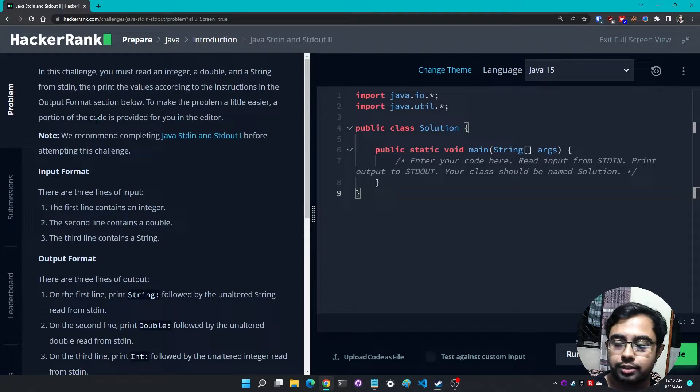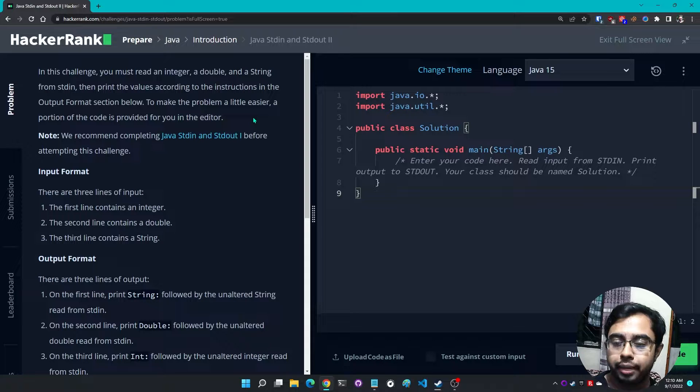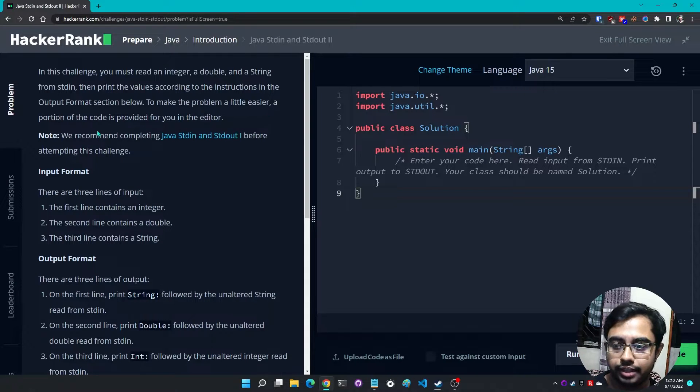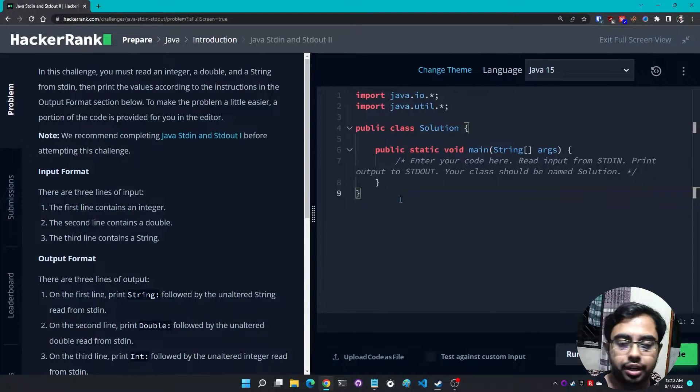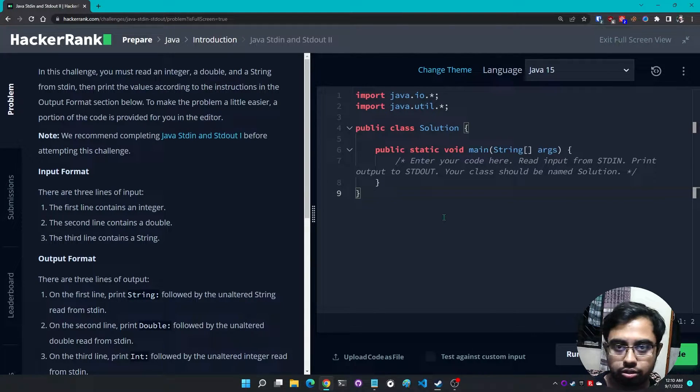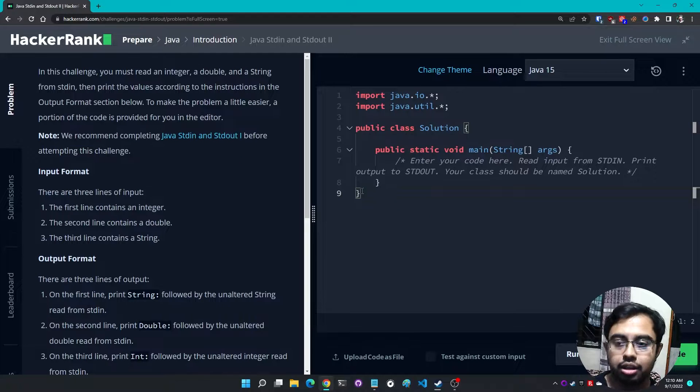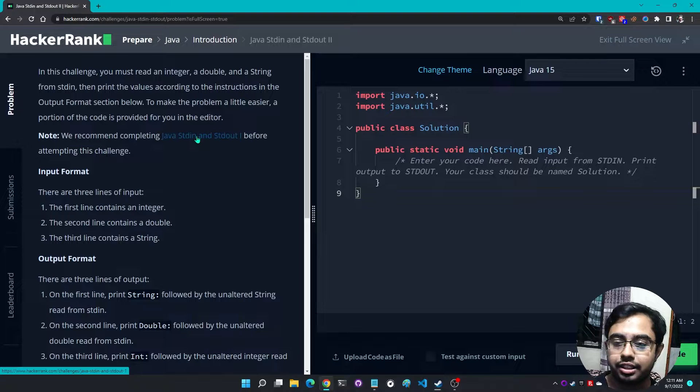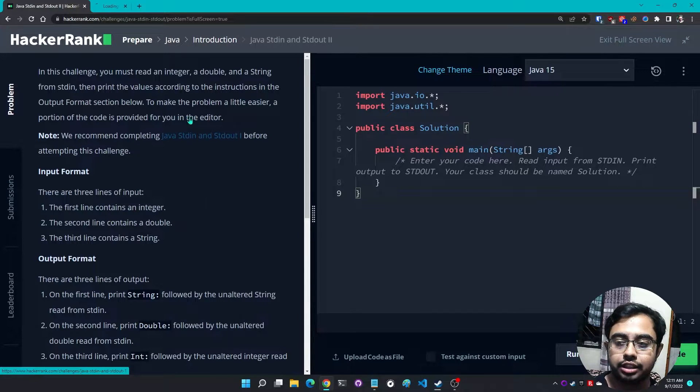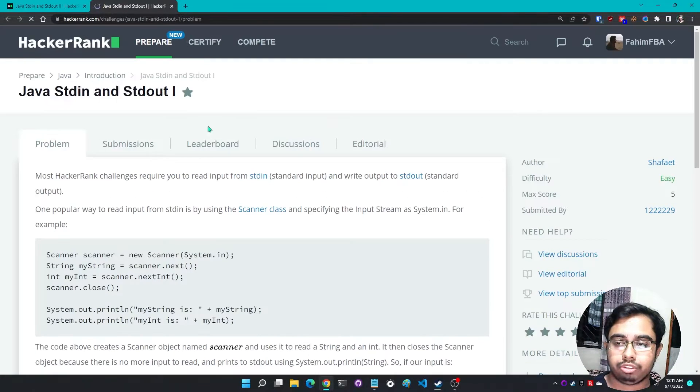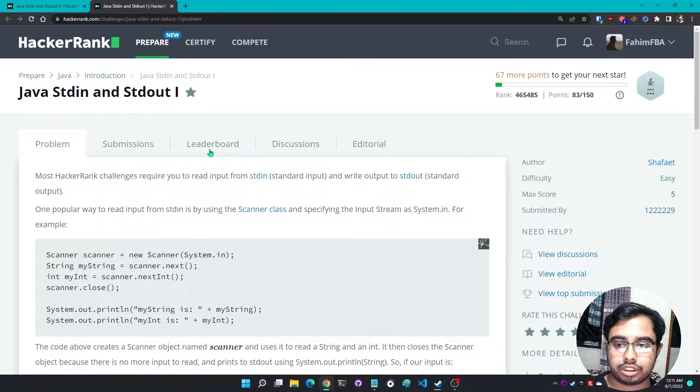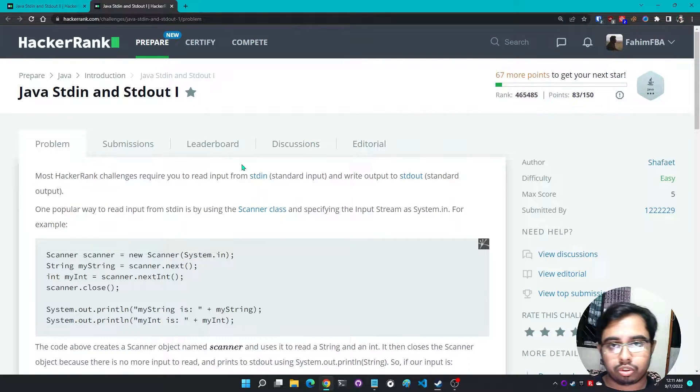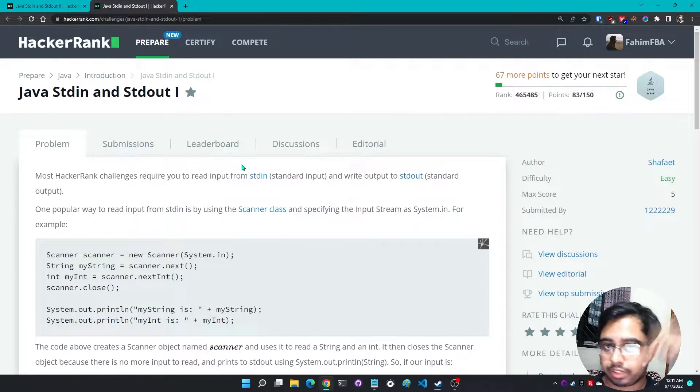To make the problem a little easier, a portion of the code is provided for you in the editor. Note: we recommend completing Java stdin and stdout1 before attempting this challenge. I have already solved this. If you haven't checked that out please do so, the video is in the description box down below.